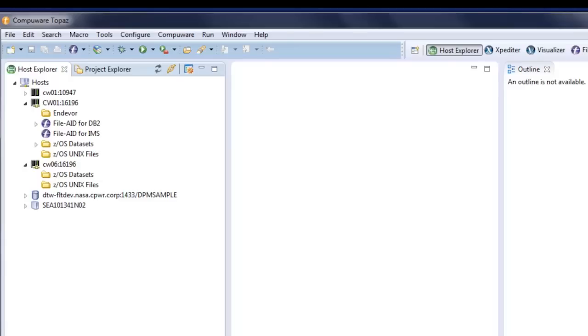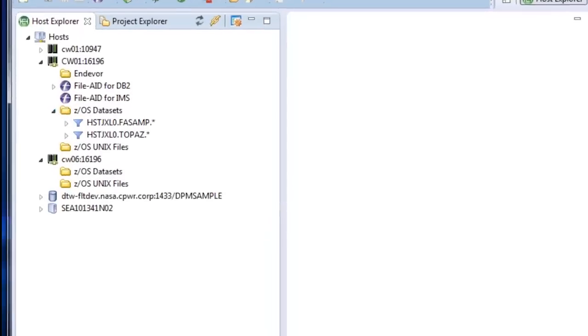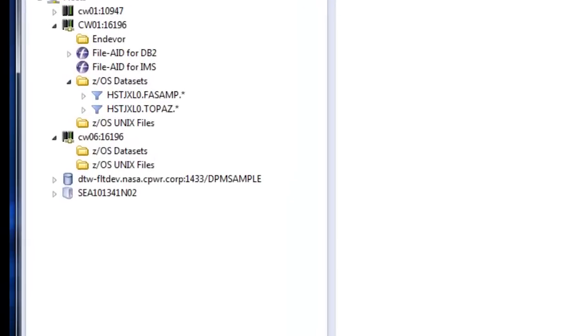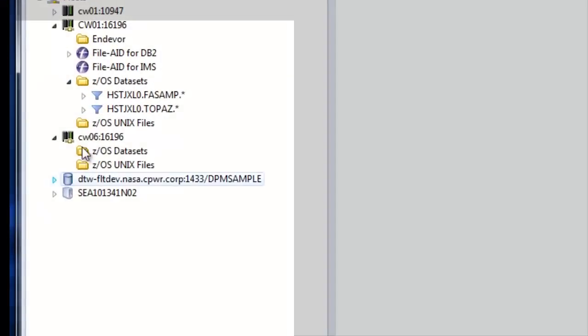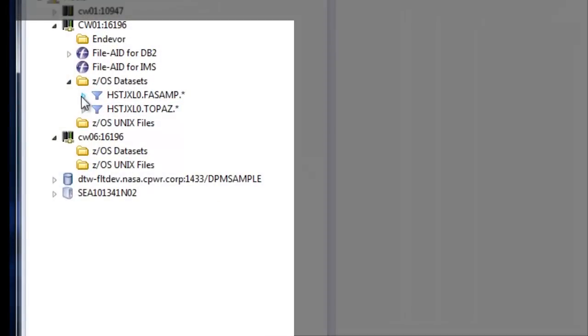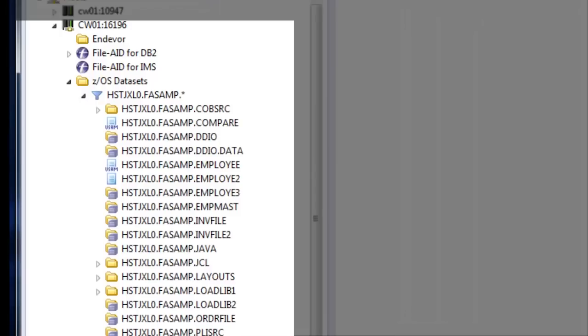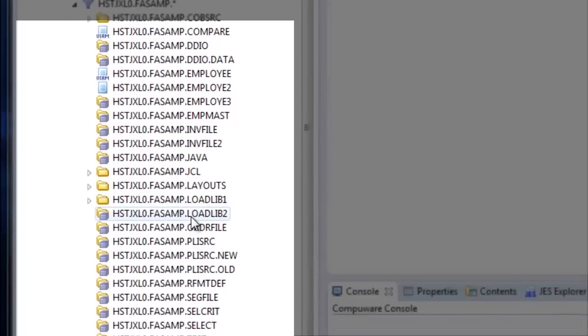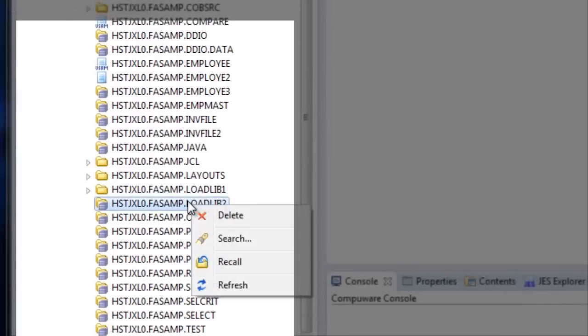So here's the datasets that match all of that criteria, and you can see from the icons that there's some PDSs and PDSEs and VSAM files. Here, this dataset happened to be migrated, and with a right click, we can do a recall.